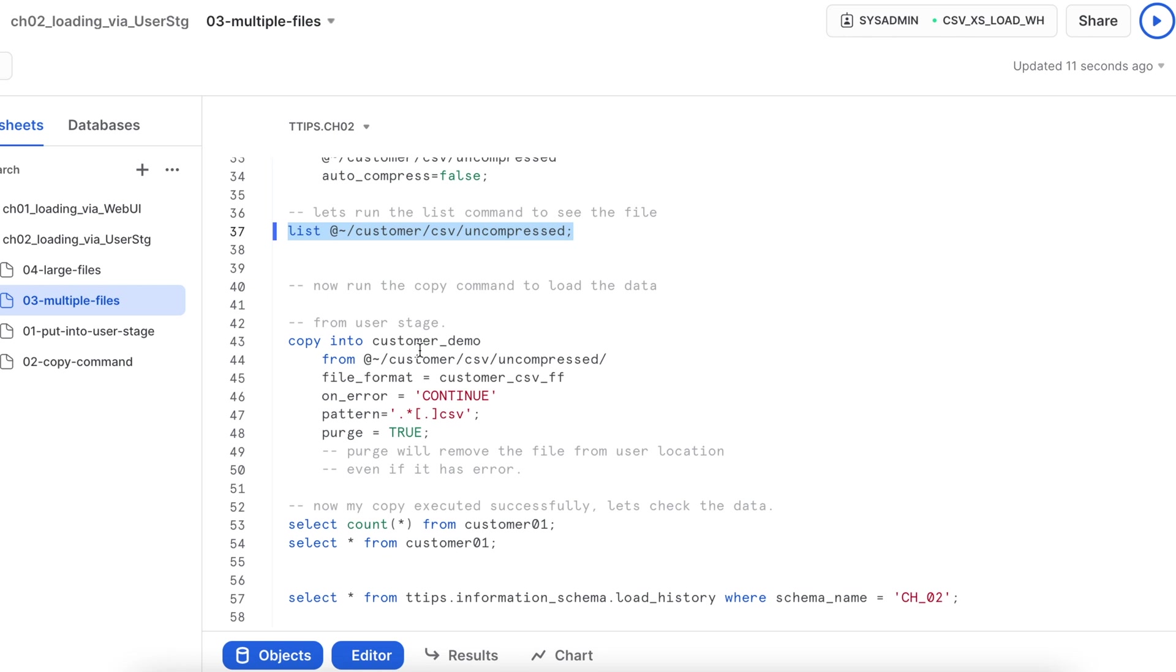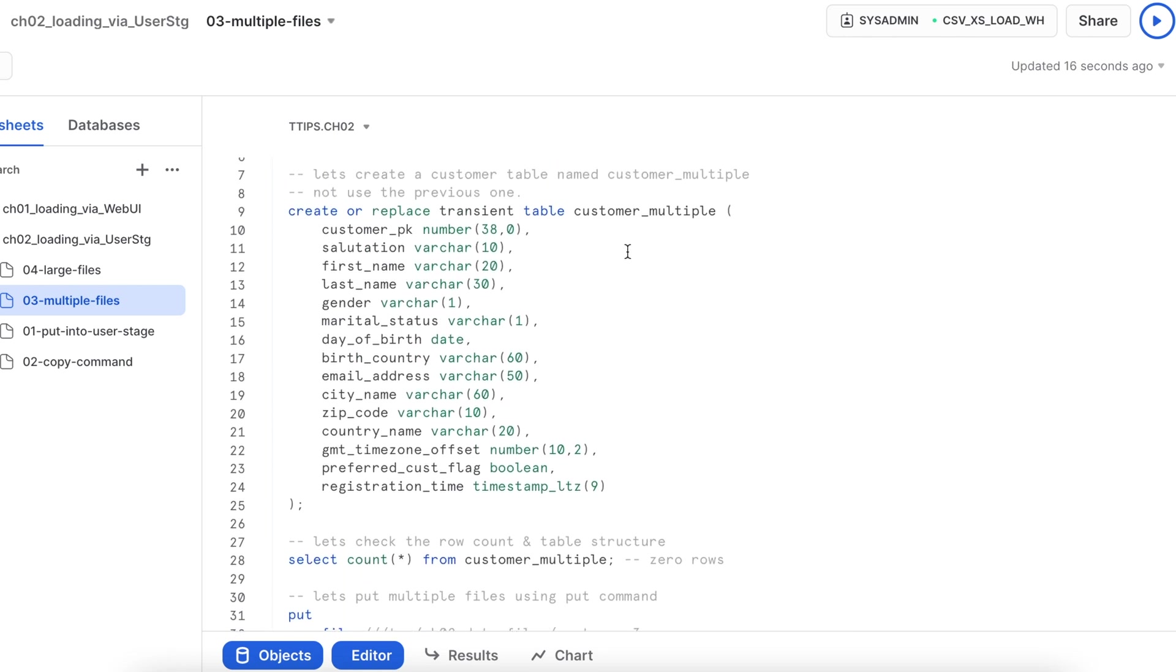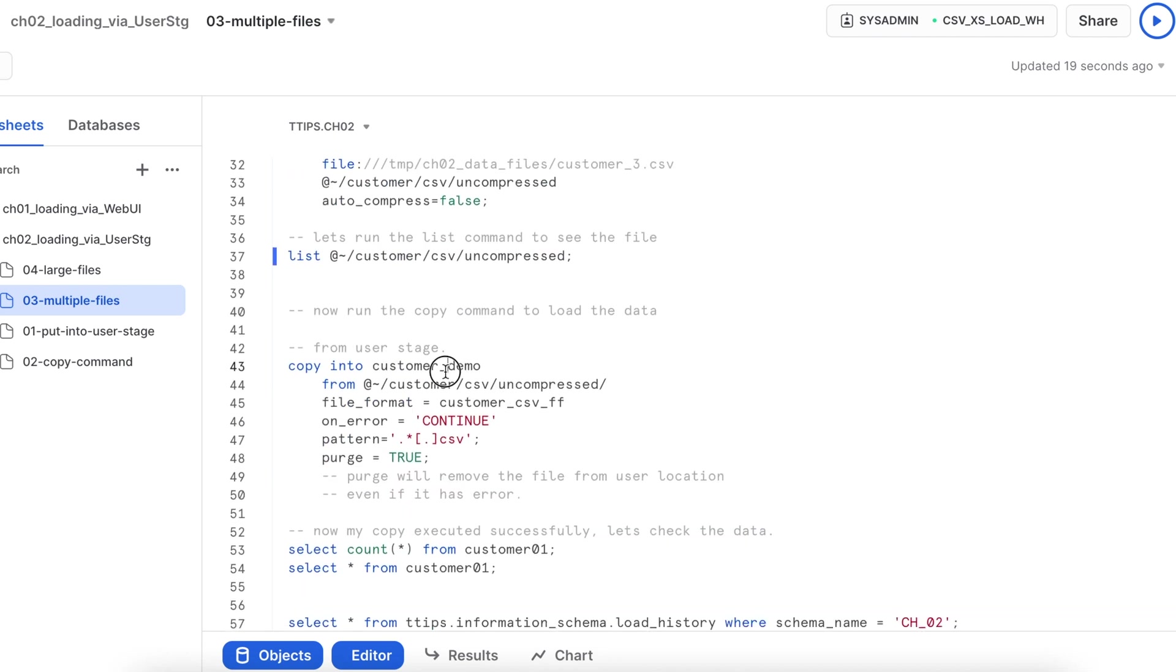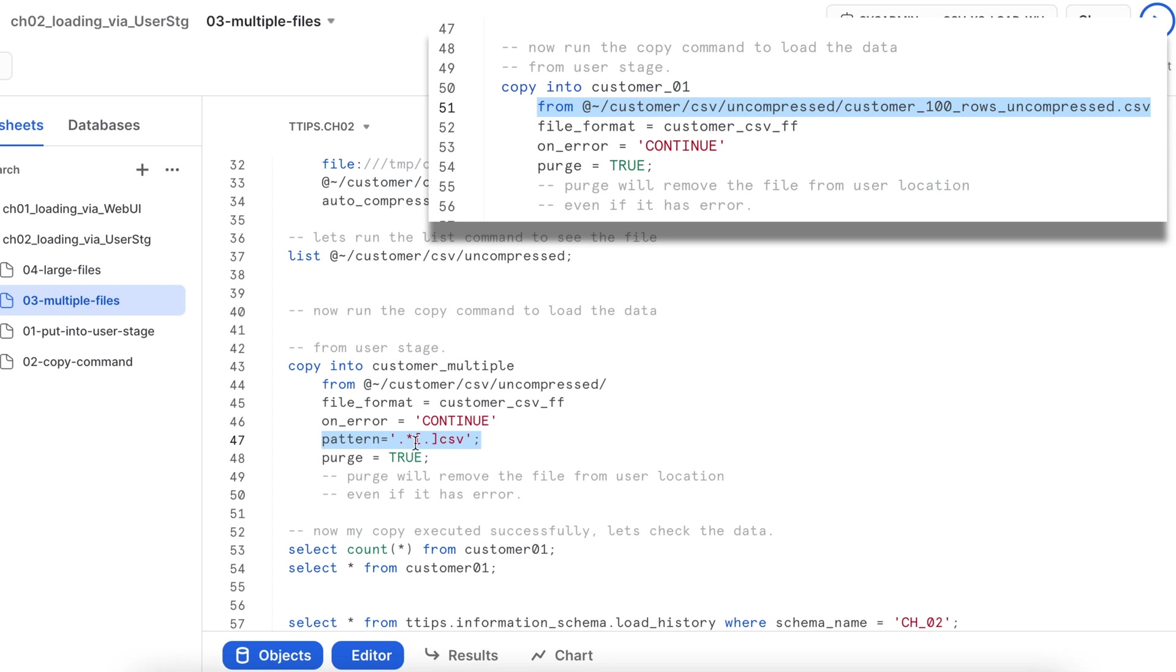Now I am going to execute the same copy command where I am going to load data into my customer multiple tables. Everything is same except line number 44 and line number 47. So in the line number 44, I have not specified any file name. I have just given the folder or a context placeholder. And here I have specified a pattern which says pick all the file which ends with extension csv from this context.